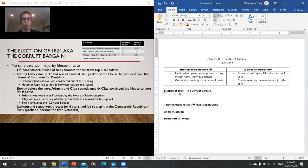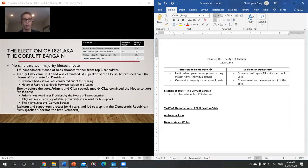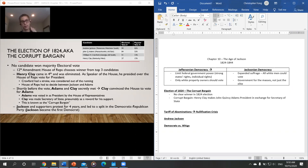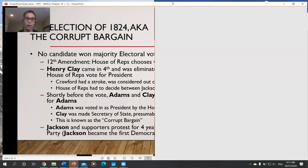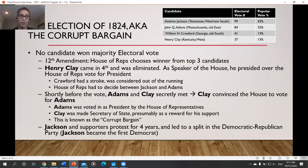There was no clear winner in the 1824 election, and so we have the corrupt bargain, where Henry Clay makes John Quincy Adams president in exchange for being Secretary of State. This really angered Andrew Jackson and eventually led to a split in the Democratic-Republican Party — Jackson created his own political party, the Democrats, or Jacksonian Democrats. The corrupt bargain ultimately led to the destruction of the Democratic-Republican Party.